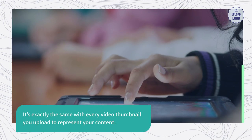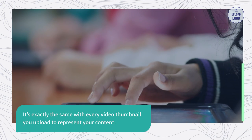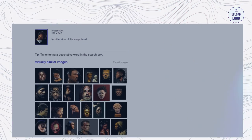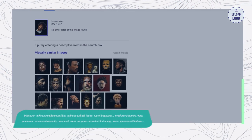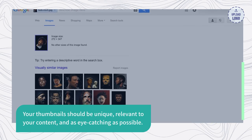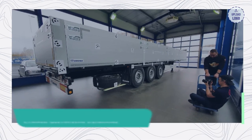It's exactly the same with every video thumbnail you upload to represent your content. Your thumbnails should be unique, relevant to your content, and as eye-catching as possible.